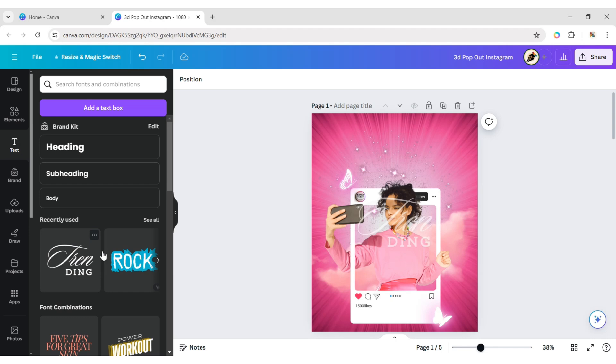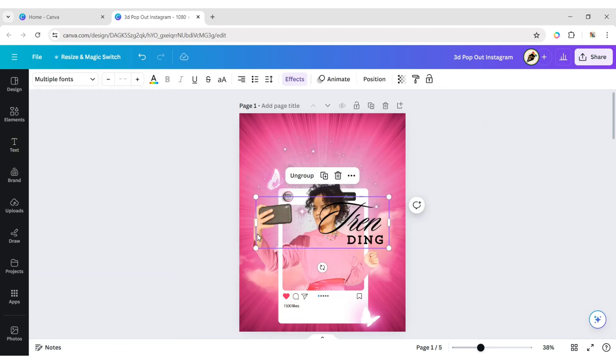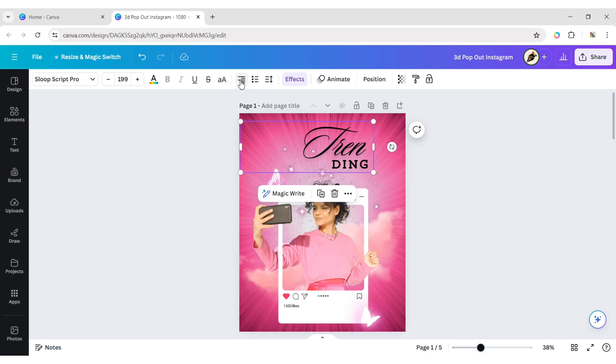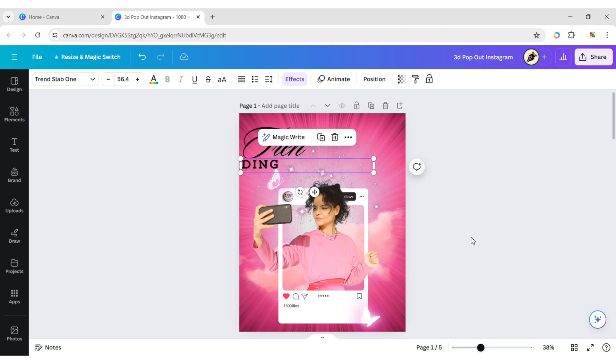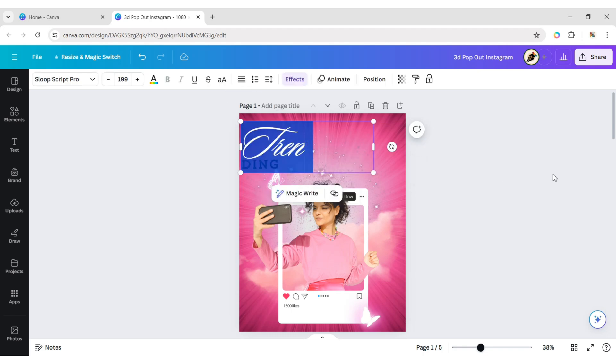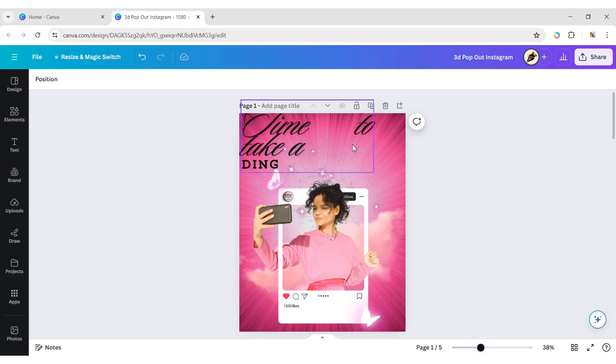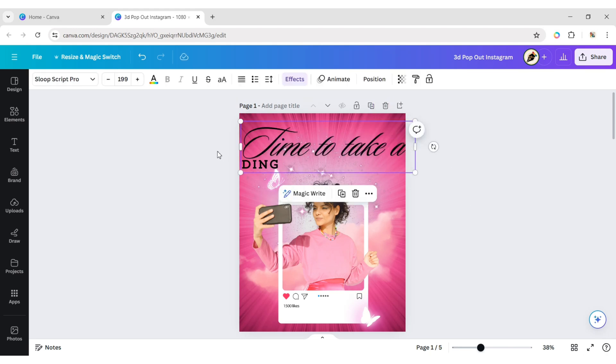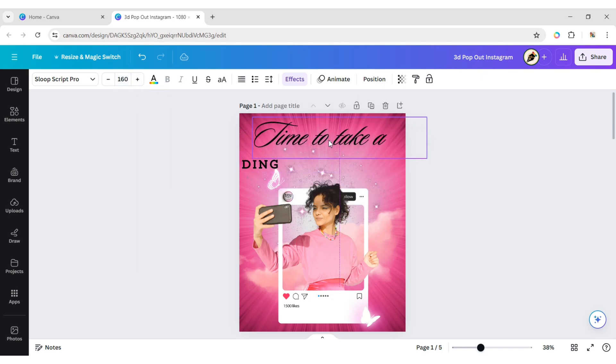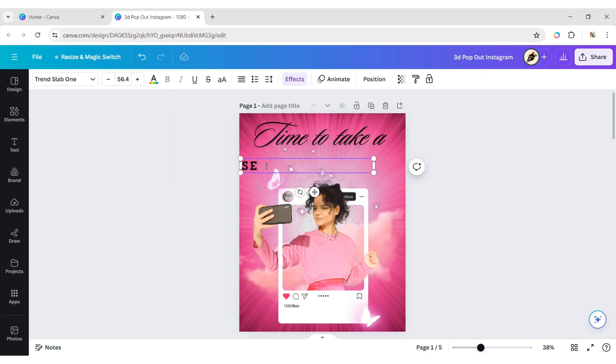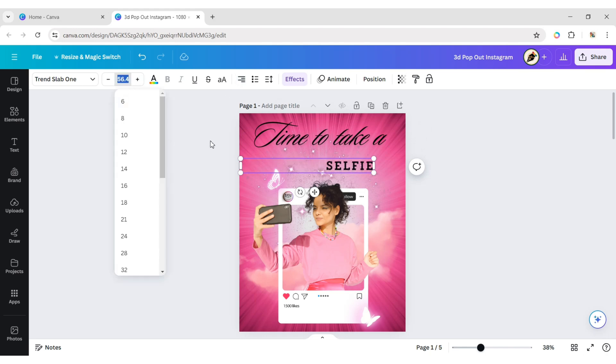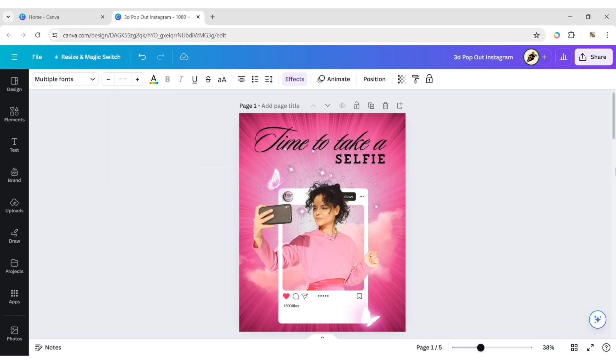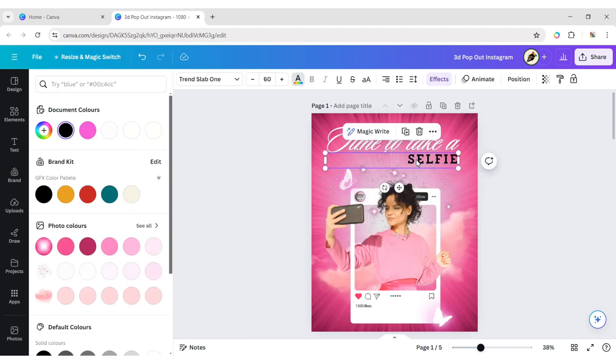Now, add a text element. Type your text and change its font size to 160 pixels. Type your other text and change the font size to 60 pixels. Adjust the positions of both texts. Change their color to white.